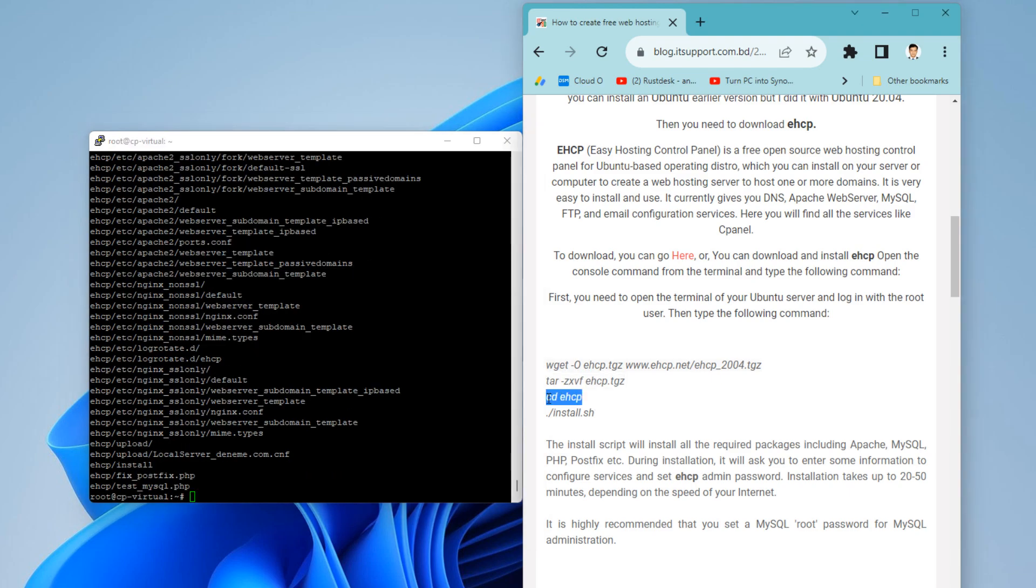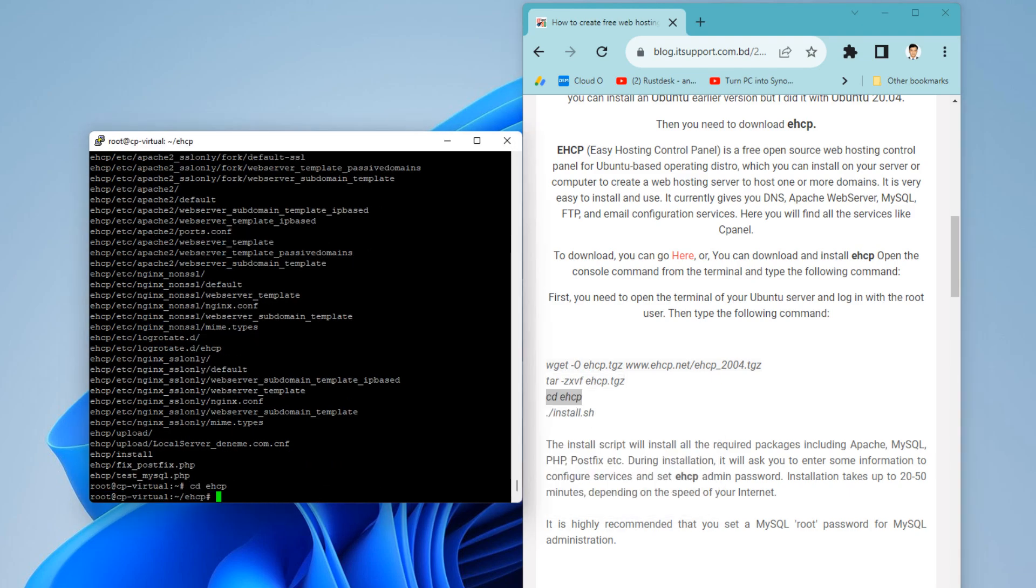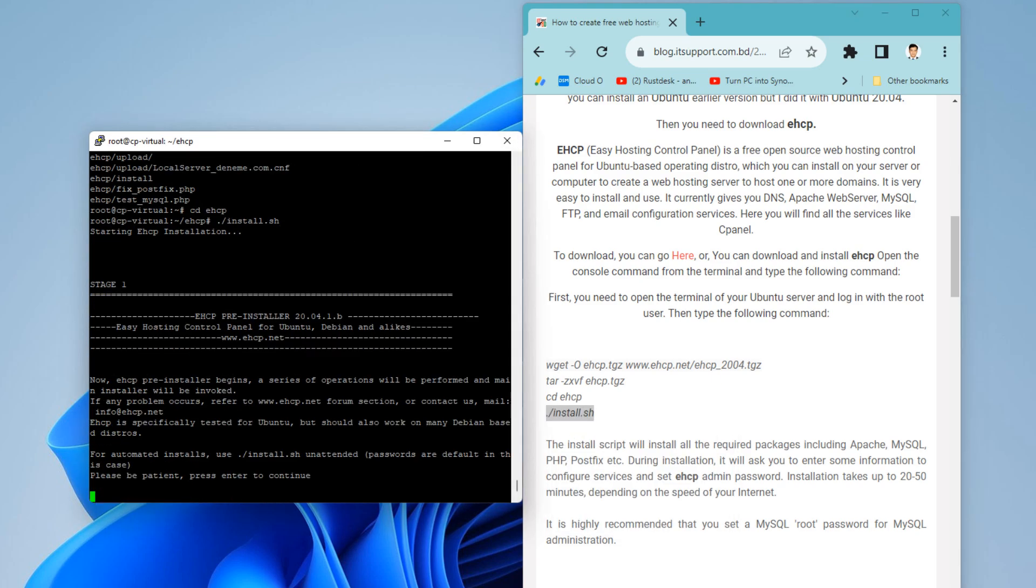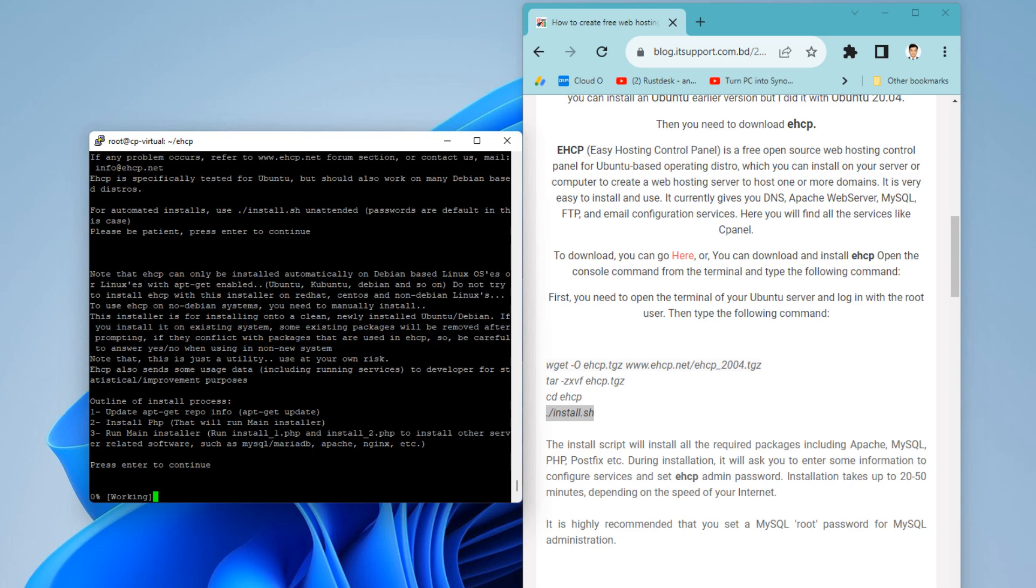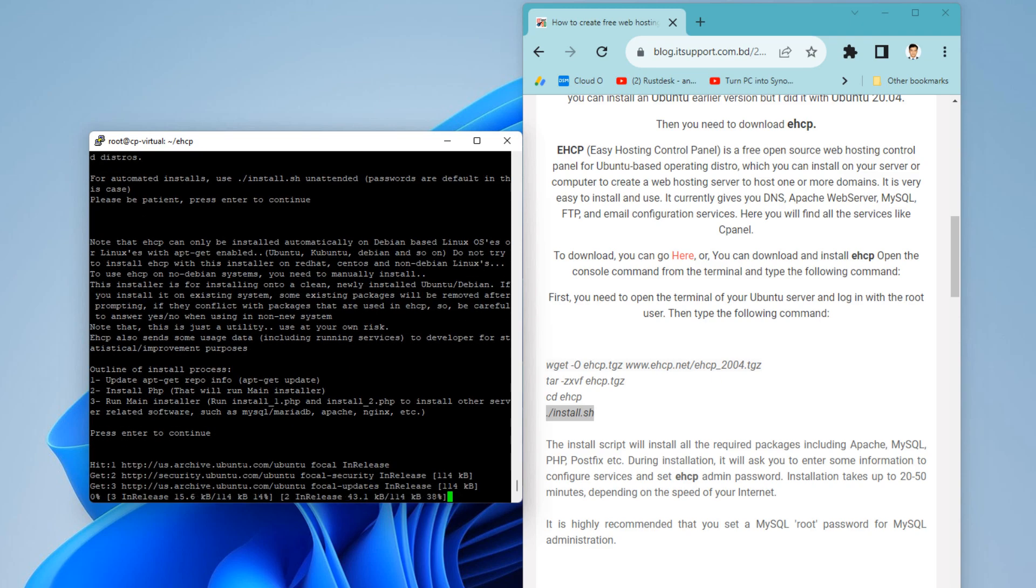Now, switch to the extracted folder and run the installation script using the following commands. The install script will install all the required packages including Apache, MySQL, PHP, PostFix, etc. During installation, it will ask you to enter some information to configure services and set the EHCP admin password. Installation takes up to 20 to 50 minutes, depending on the speed of your internet. Press Enter to continue.